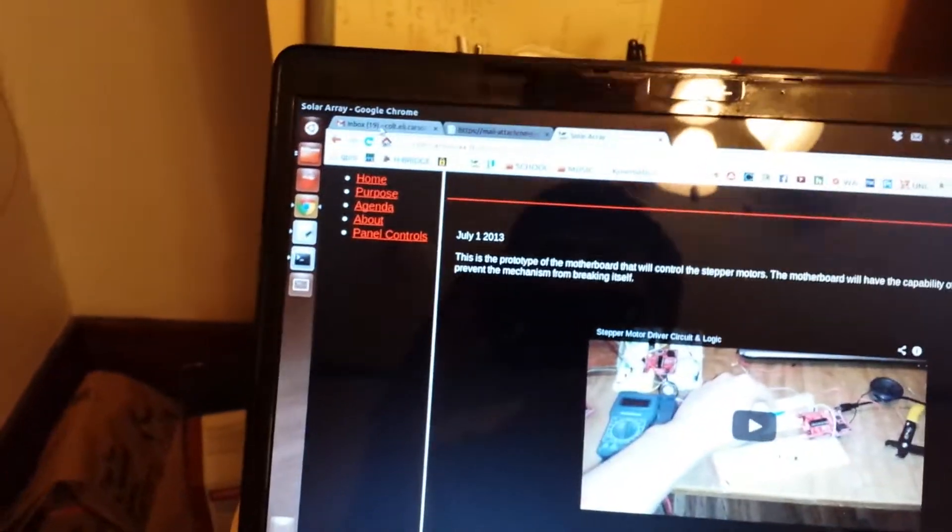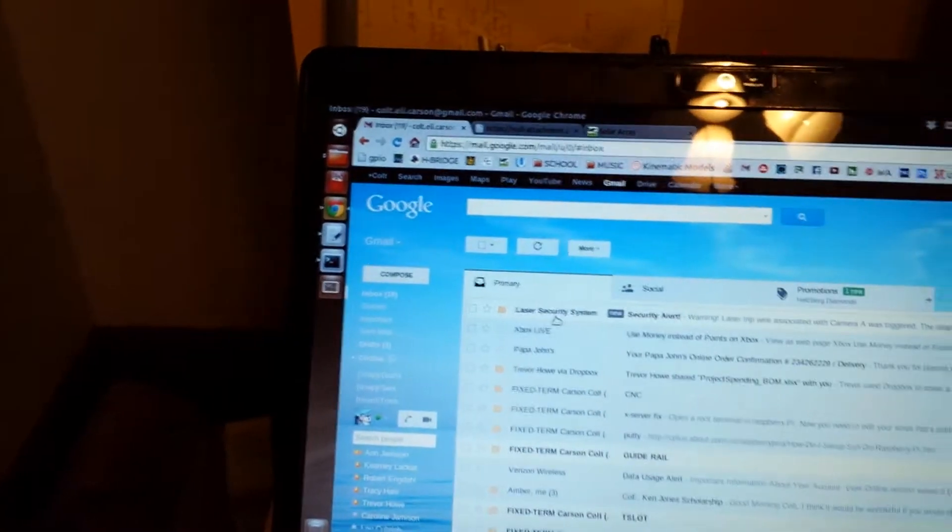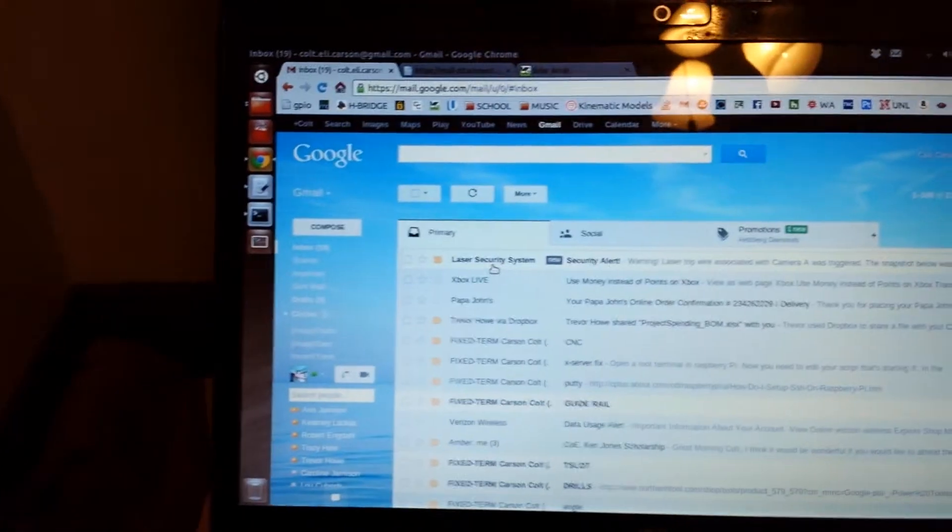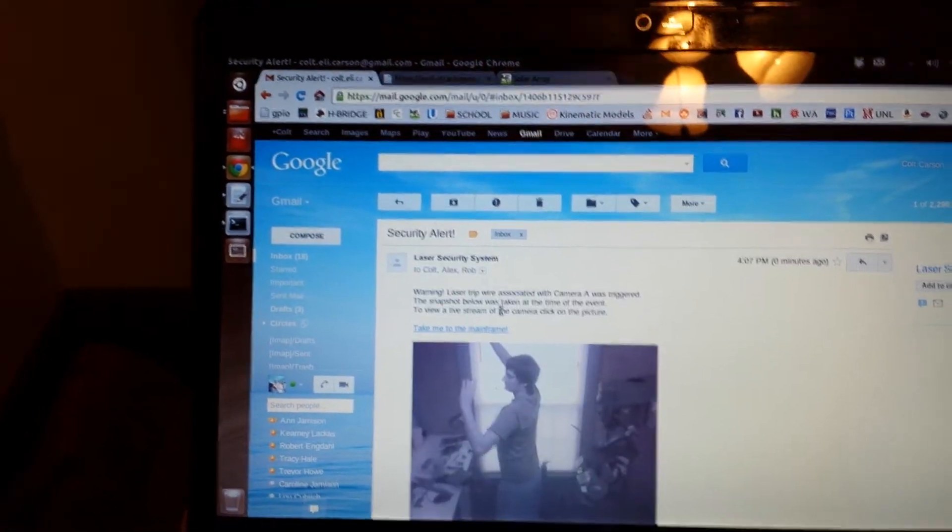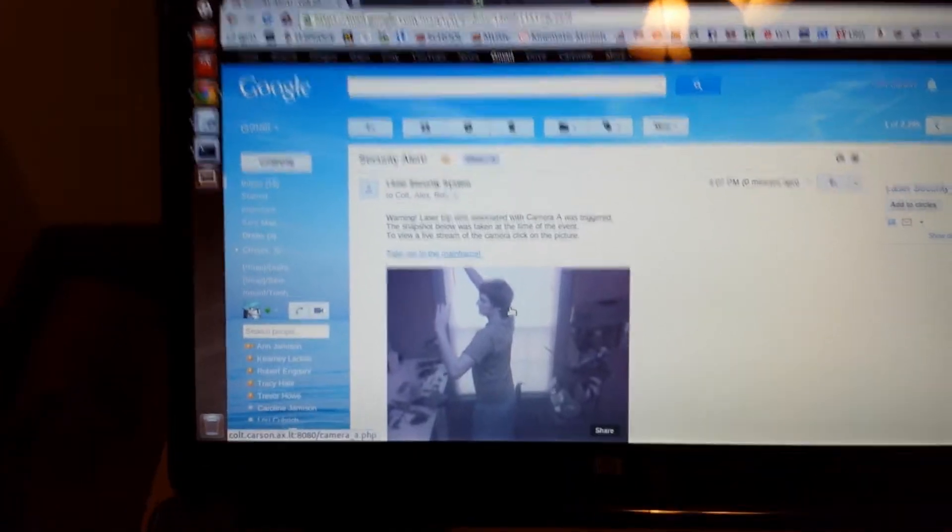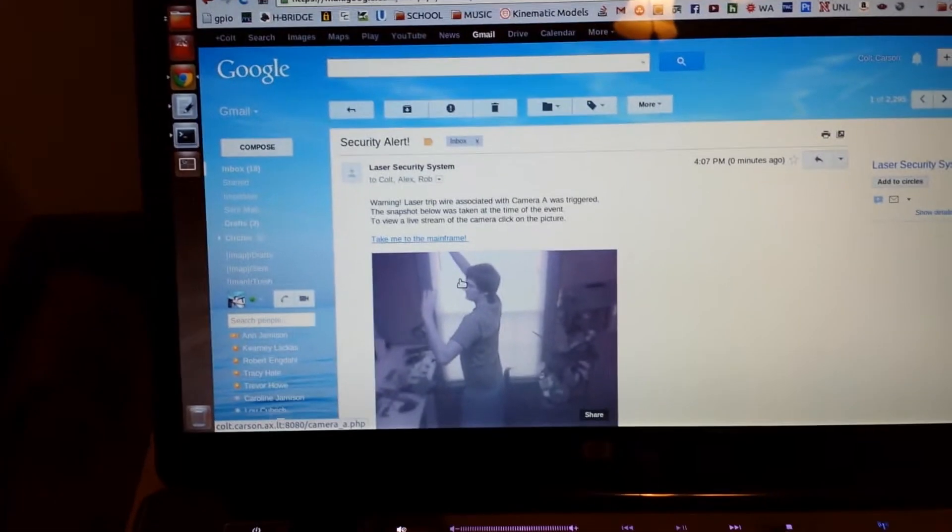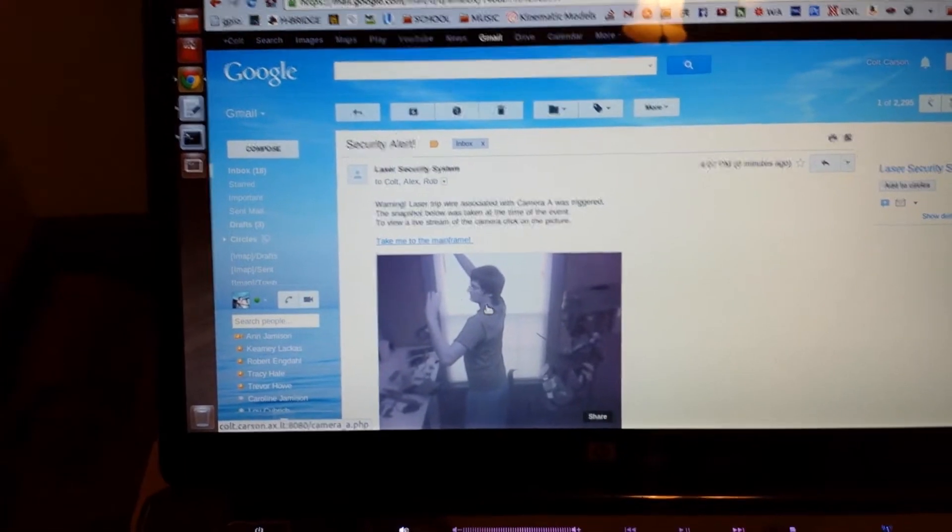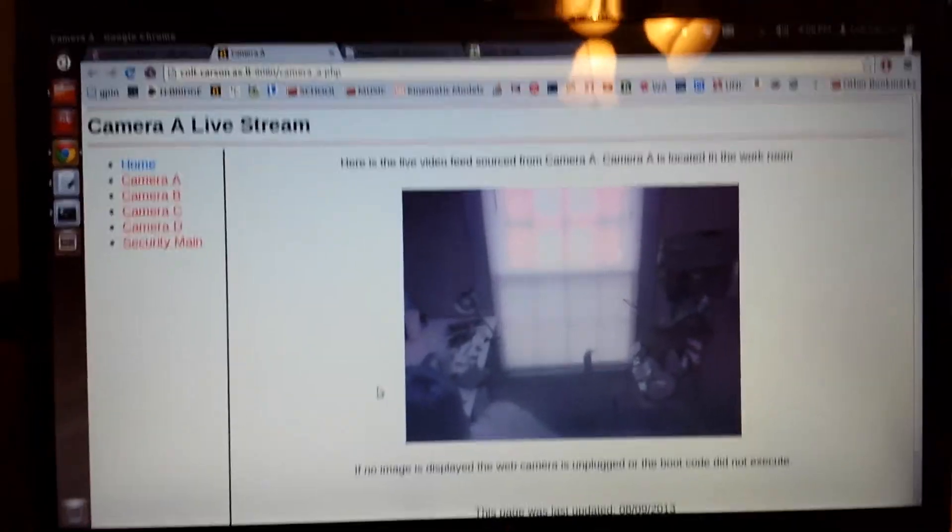So we'll hop back over here, go to my inbox, go to the security system. Hey, I got an email, that's me tripping the laser. So if I click on this, it'll take me to the live stream of that window.